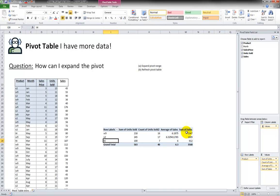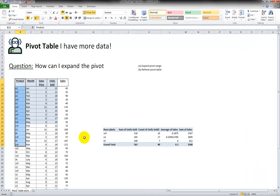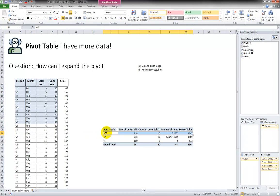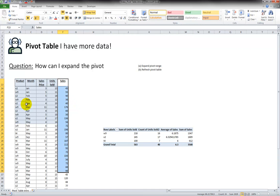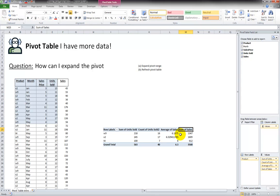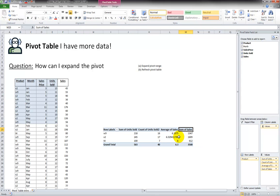We see the sum of sales. For every unique product in this column, it puts it here and sums up the sales—all of these numbers per product. Basically, what I've shown you is how to expand your pivot table range and then how to add a field.